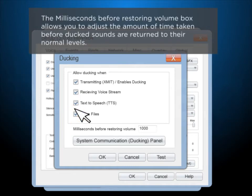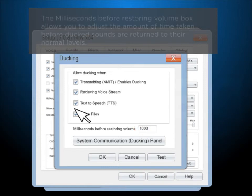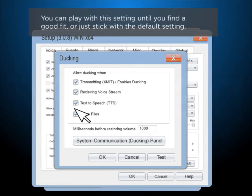The Milliseconds Before Restoring Volume box allows you to adjust the amount of time taken before ducked sounds are returned to their normal levels. You can play with this setting until you find a good fit, or just stick with the default setting.